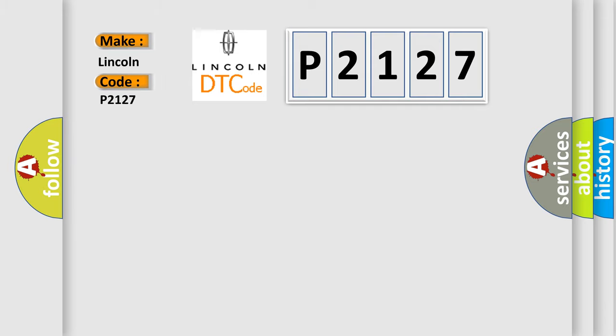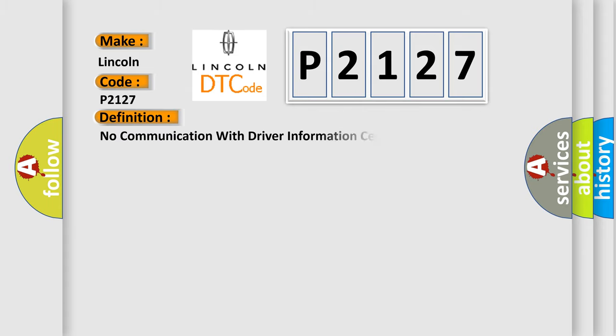For Lincoln car manufacturers, the basic definition is: No communication with driver information center. And now this is a short description of this DTC code.